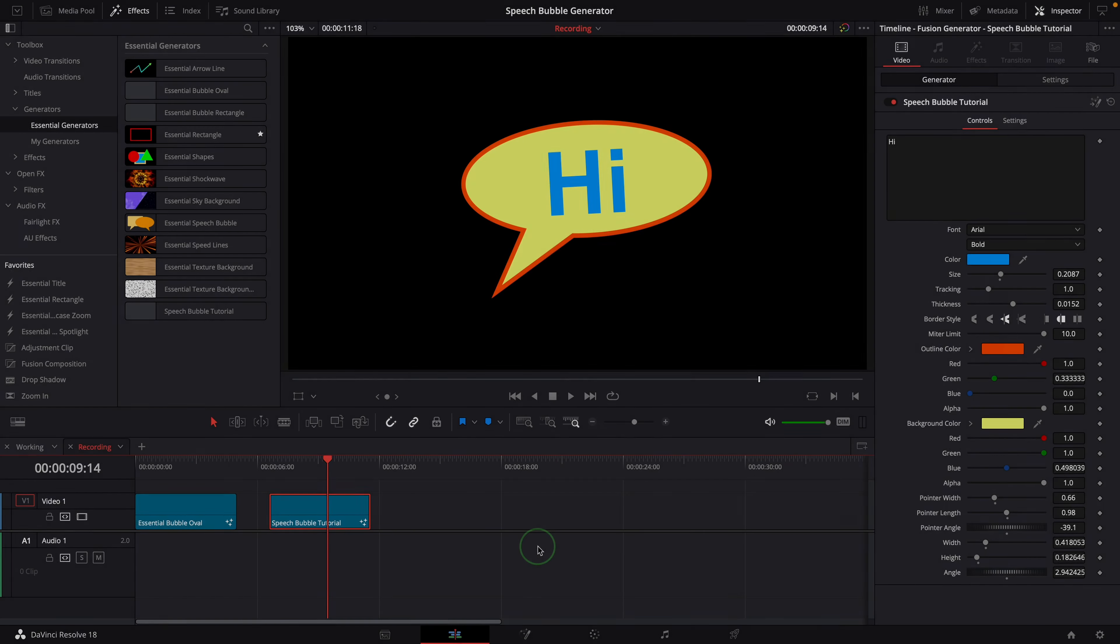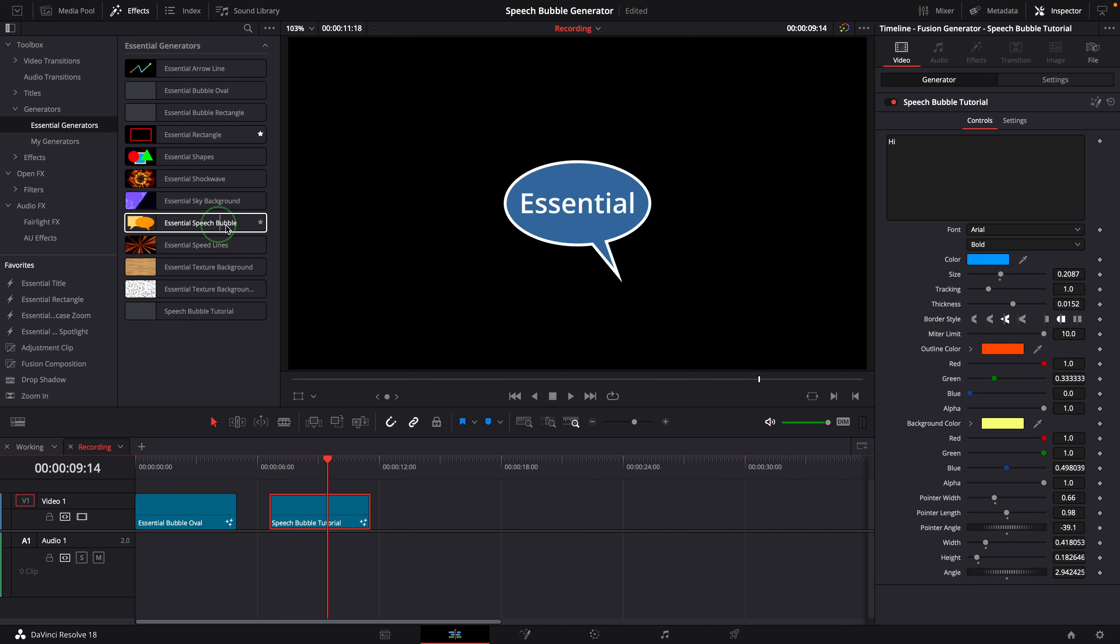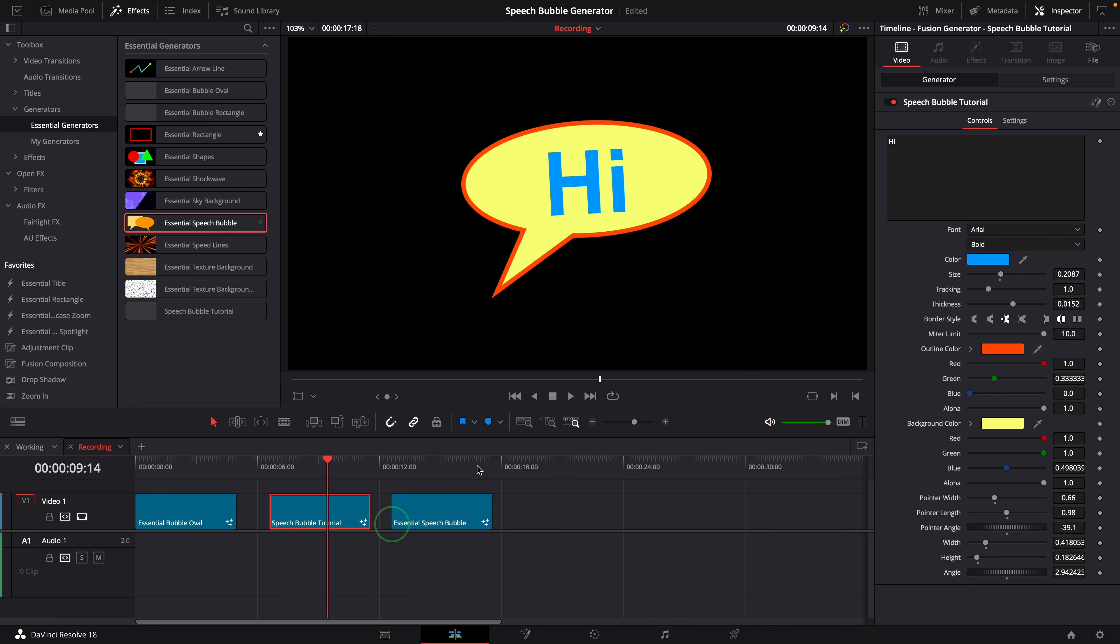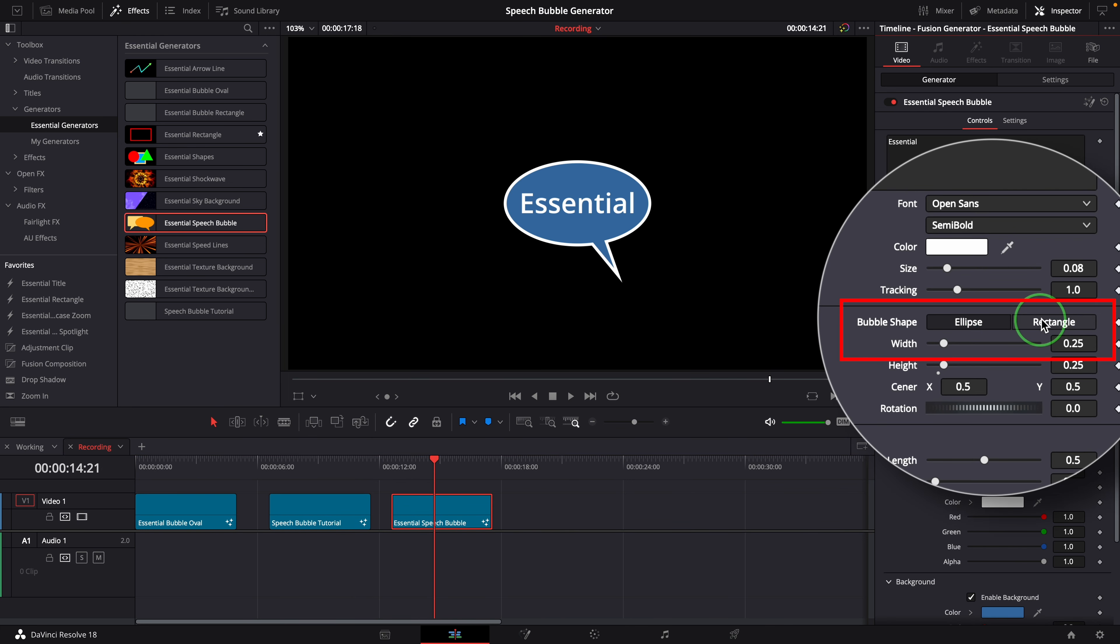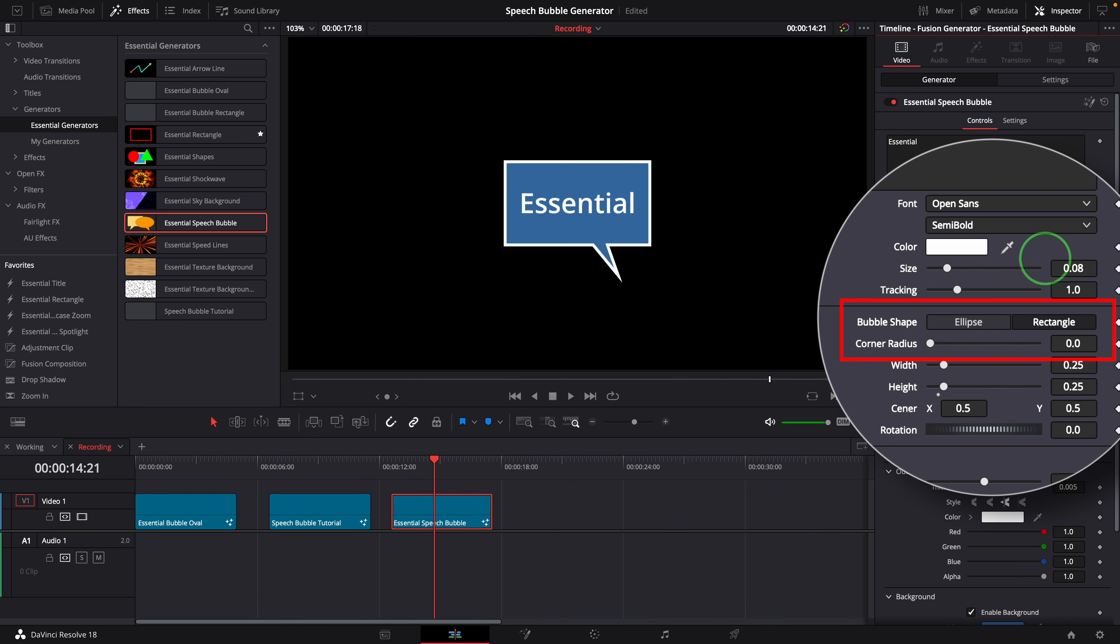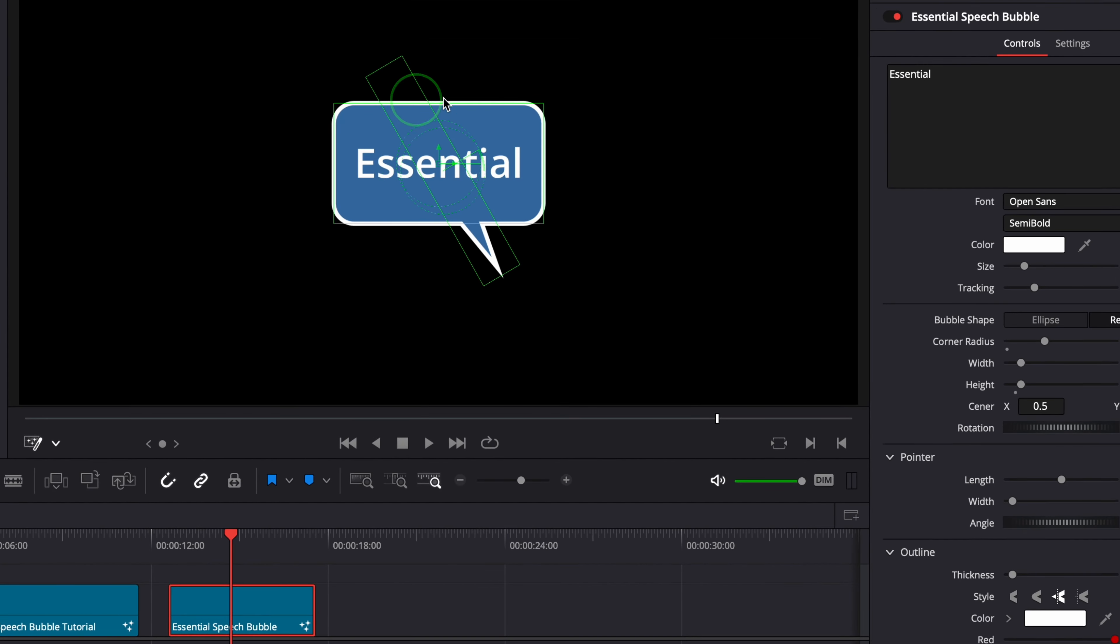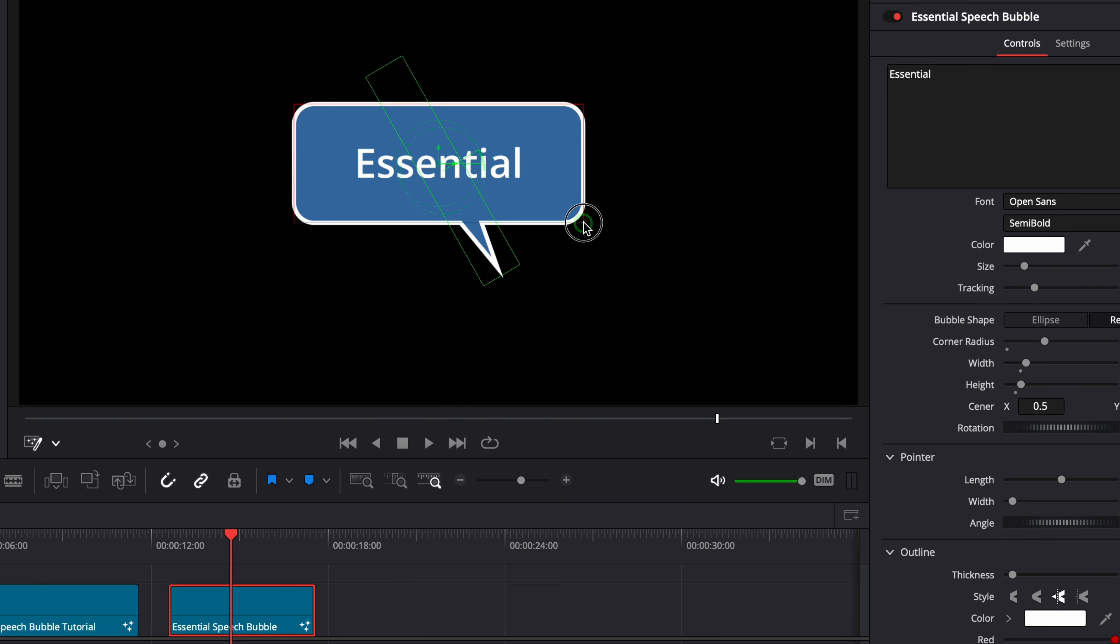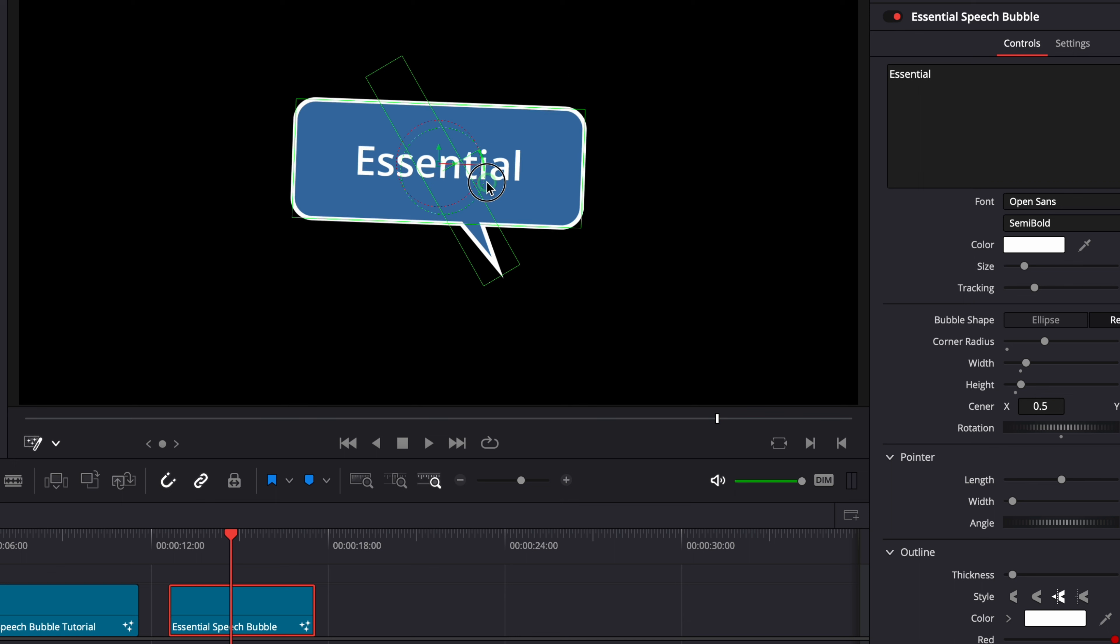For additional ease of use in the edit page, I've made more changes to the macro and created a new template called Essential Speech Bubble. We can switch the bubble shape between rectangle and ellipse. The fusion overlay controls are now linked to the bubble. We can change the size and angle of both shape and pointer directly in the viewer.